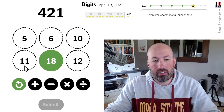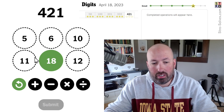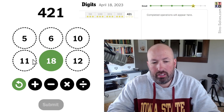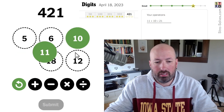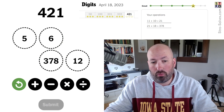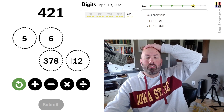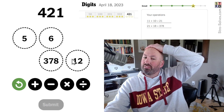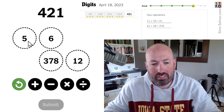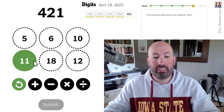Let's try 10 plus 11, which is 21. 21 times 18 gets us 378, so we're 43 away. We can do 5 times 6 is 30, plus 12 is 42. But we need 43 — so close. 12 times 5 is 60, minus 6 is 54. That doesn't work either, but we're getting there.